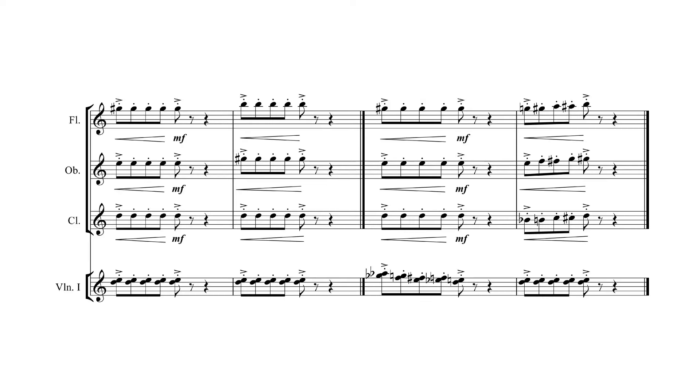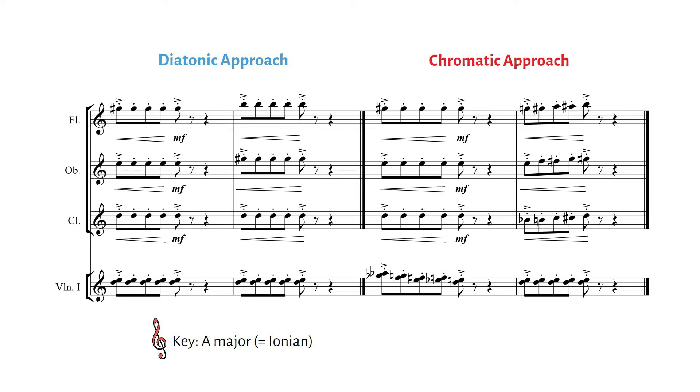Just for reference, we wrote this in the key of A major. Let's listen to the diatonic side first.